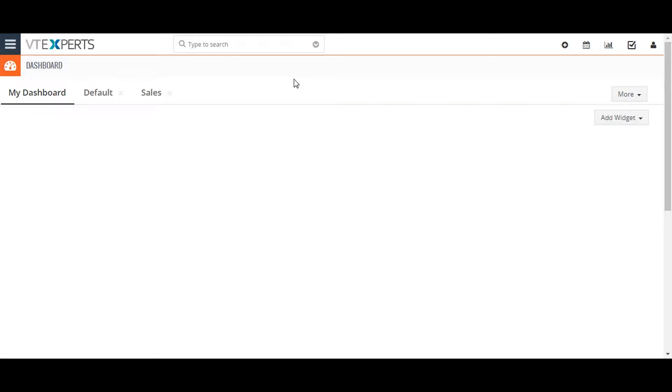Each module in vTiger 7 has a predefined set of blocks and fields that organize and store information.